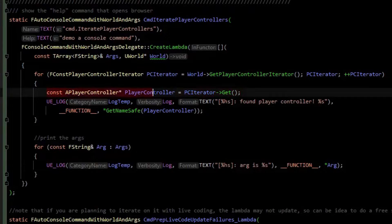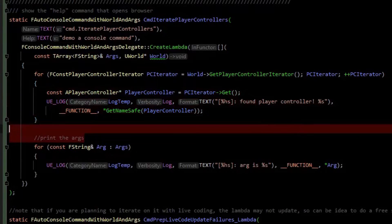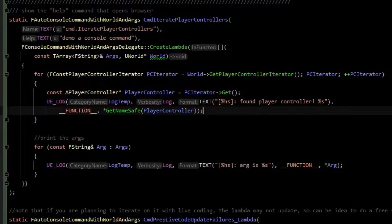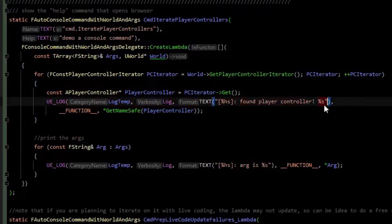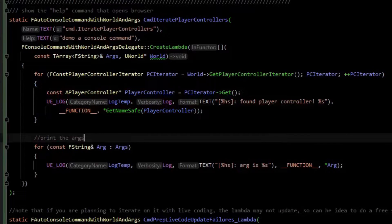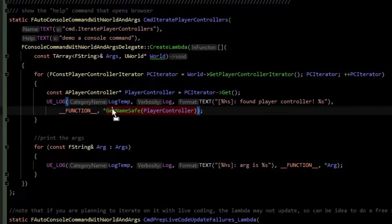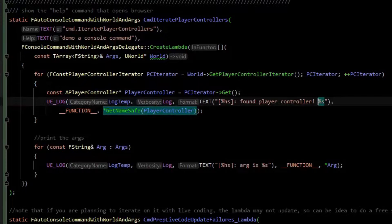From the iterator, we grab a player controller and then I log the player controller. We're going to log the function, which is the lambda, and then found a player controller. We'll print the name that shows up from the get name safe function to make sure it is not null pointer, and then we dereference that to get it into the format string.